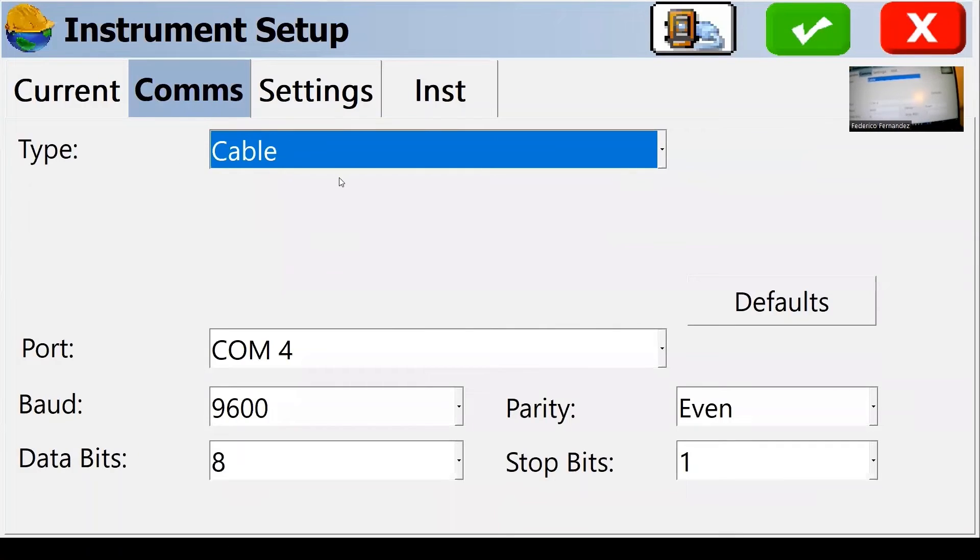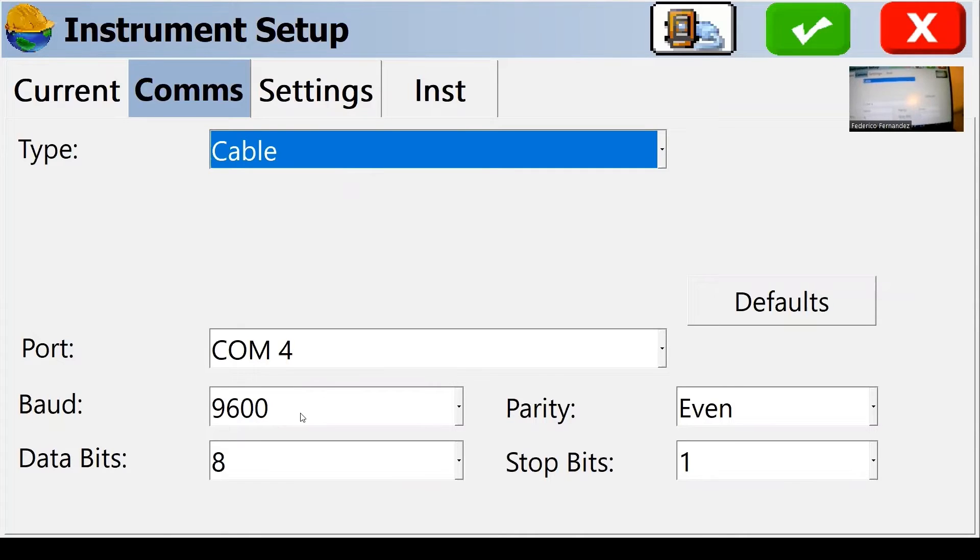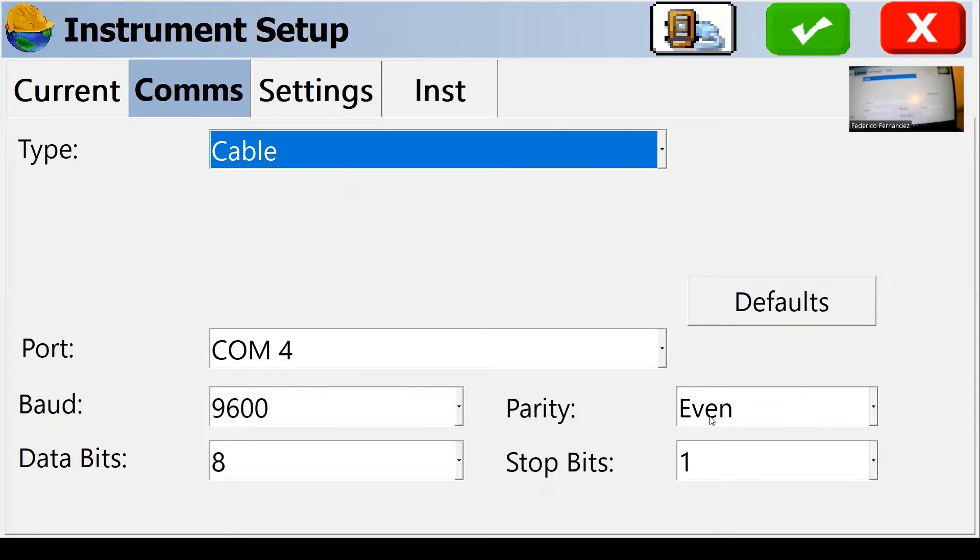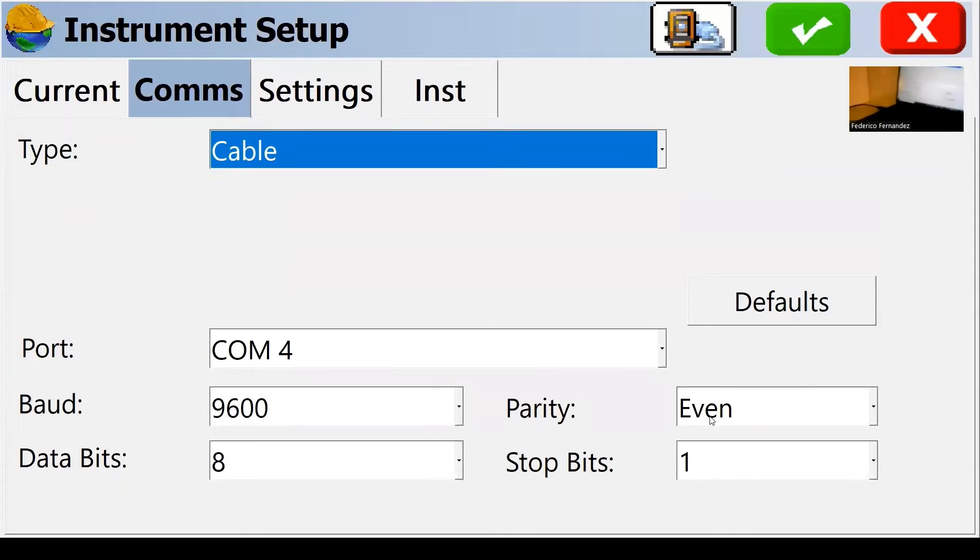I have to define how I connect. By default, I'm connecting with a cable, which is what I'm using. And I am using the default settings of the cable serial connection, including baud rate, parity. Those characteristics have to be consistent with the total station.